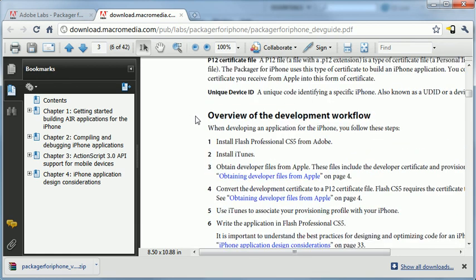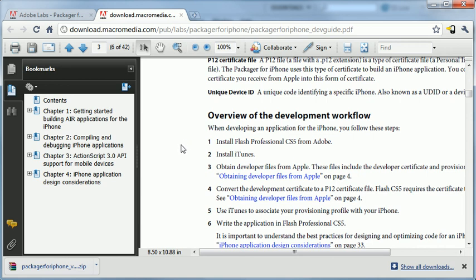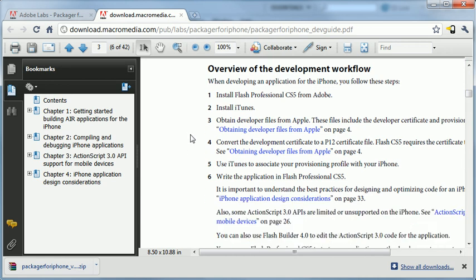You need to have Flash installed, of course. You need to have iTunes installed because this is how you'll transfer your application to your phone. And then you need to become a part of the developer program and obtain the certificates.